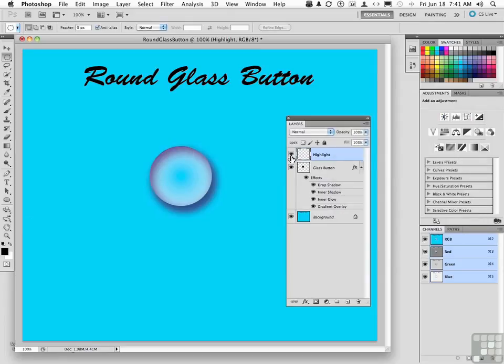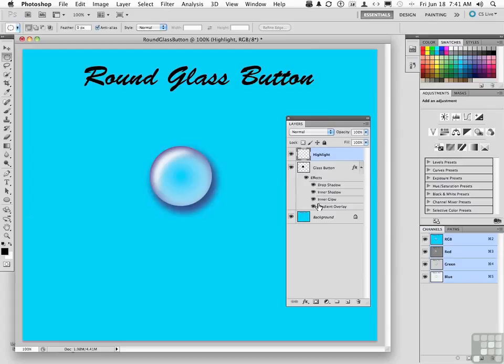Notice how that highlight, just as the icing on the cake, it really makes this really look like a glass button. All of these steps, all of this work, to create what you see up there right now. An authentic looking glassine button.